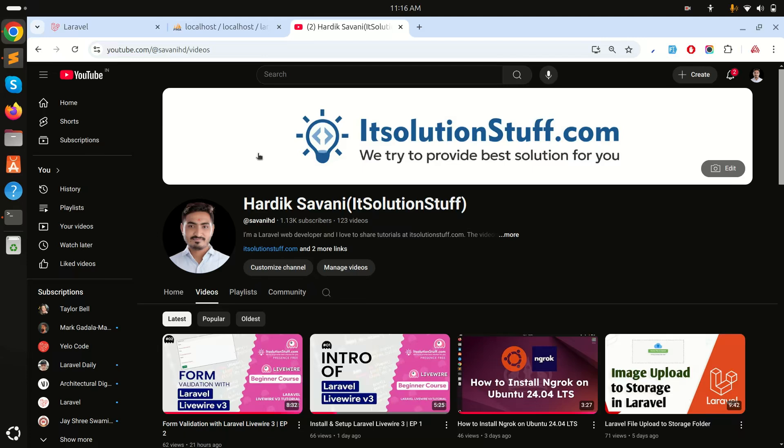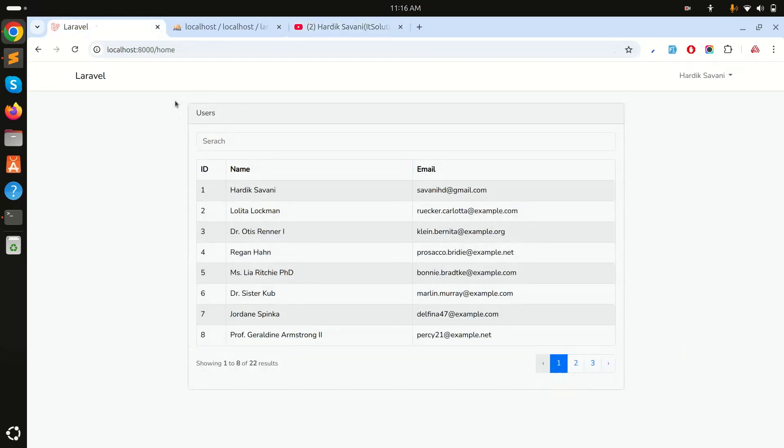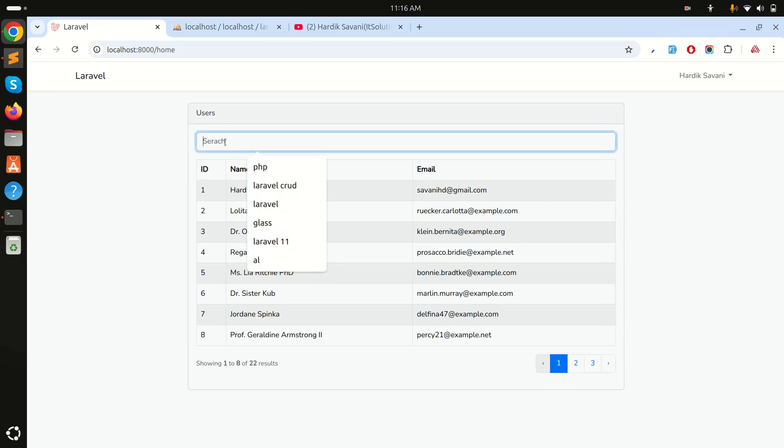Hi guys, in this video we will learn how to work with query strings in Laravel Livewire. In my previous video, I already showed you how to add pagination and simple search with Livewire.